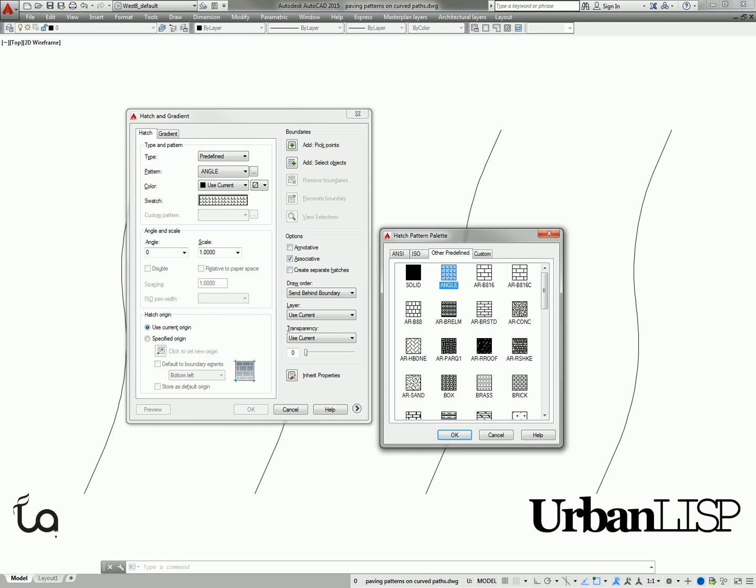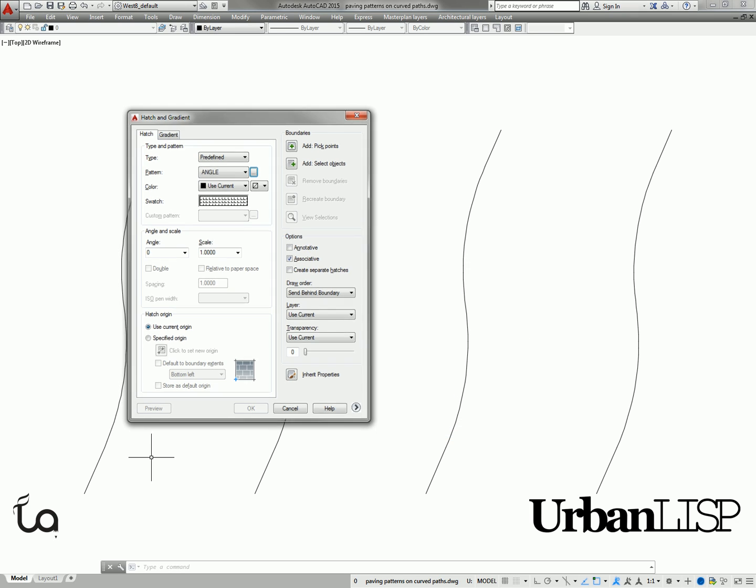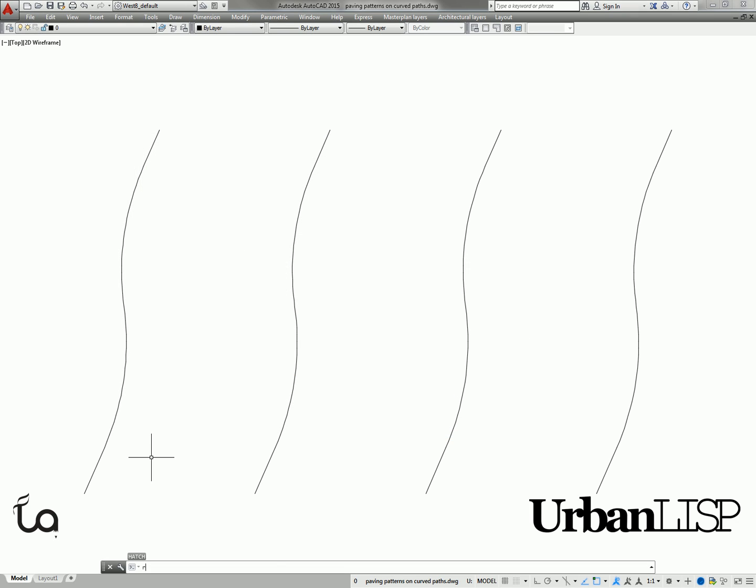The default AutoCAD hatch patterns for paving are fairly limited for landscape architects, especially if you want to detail curving paths.